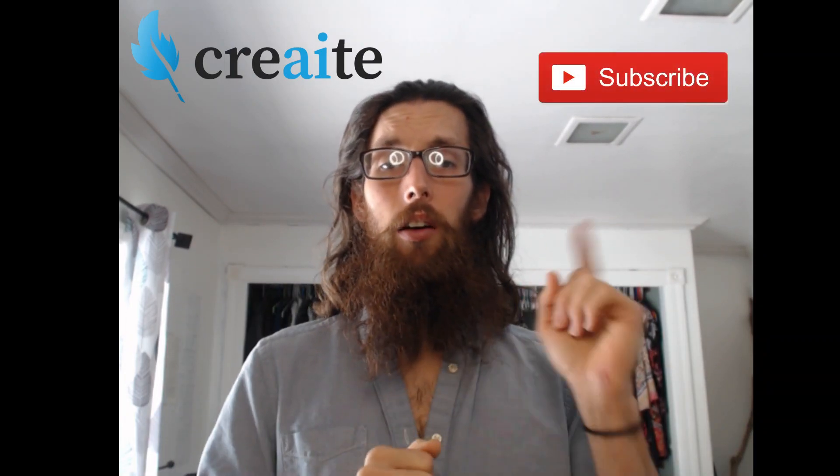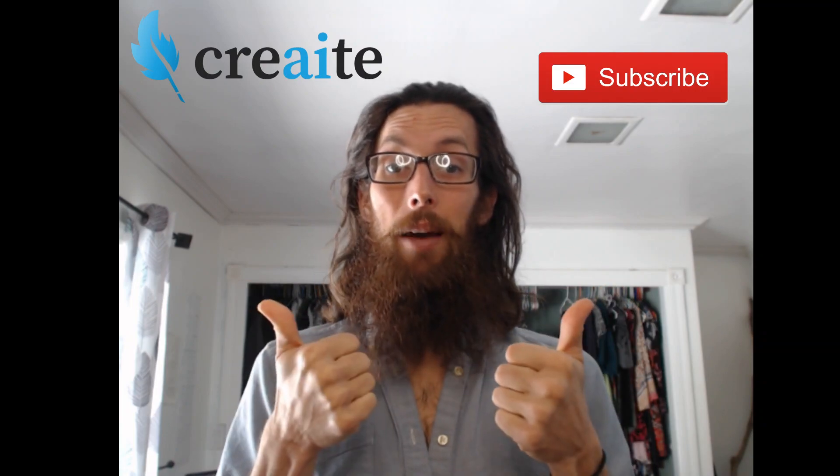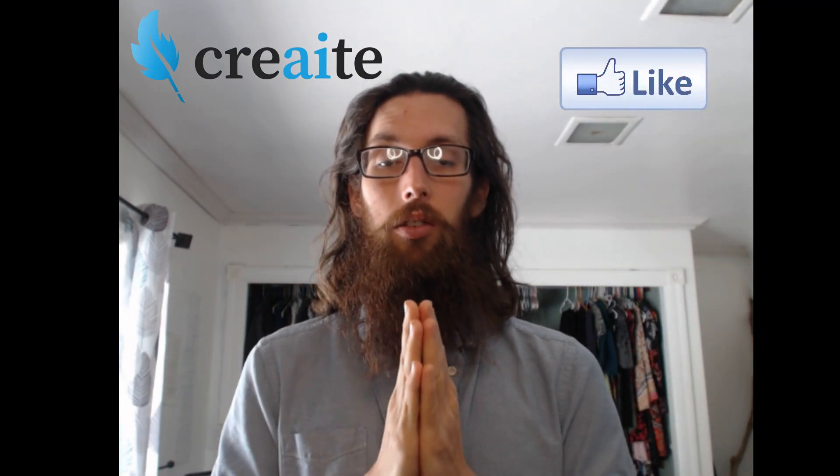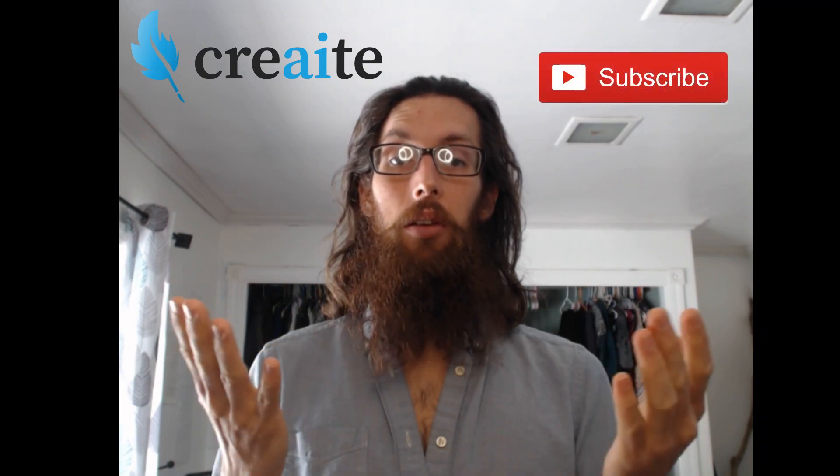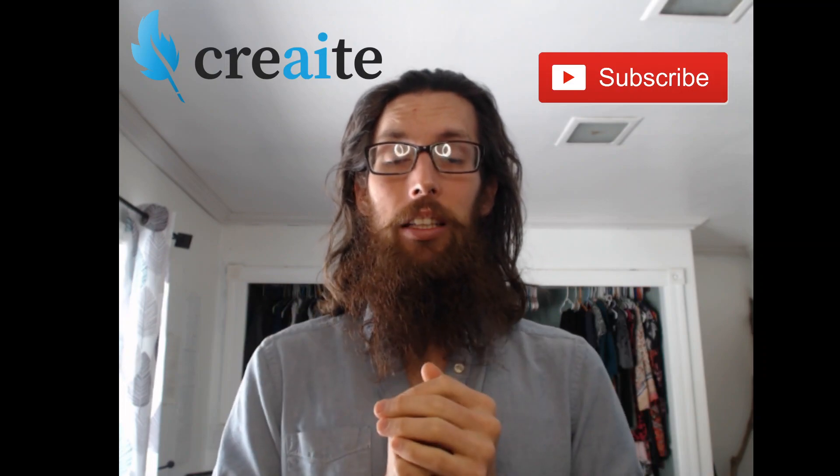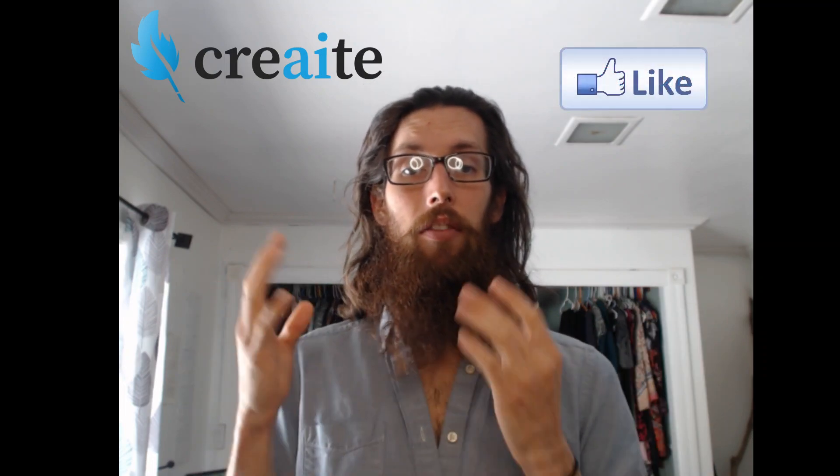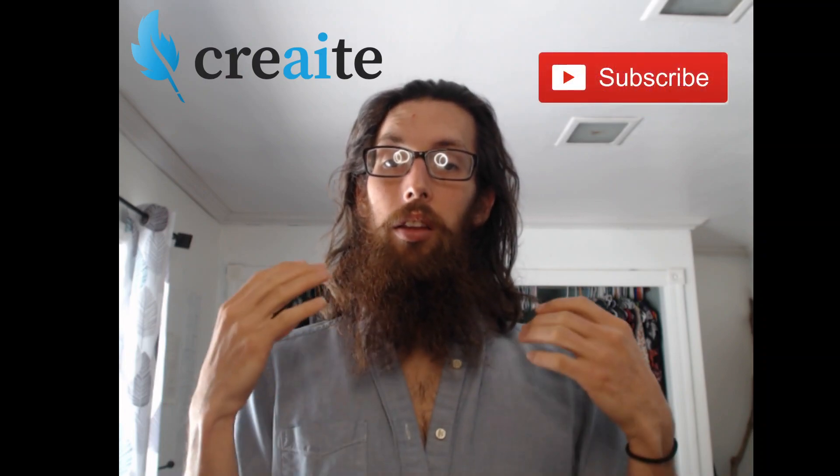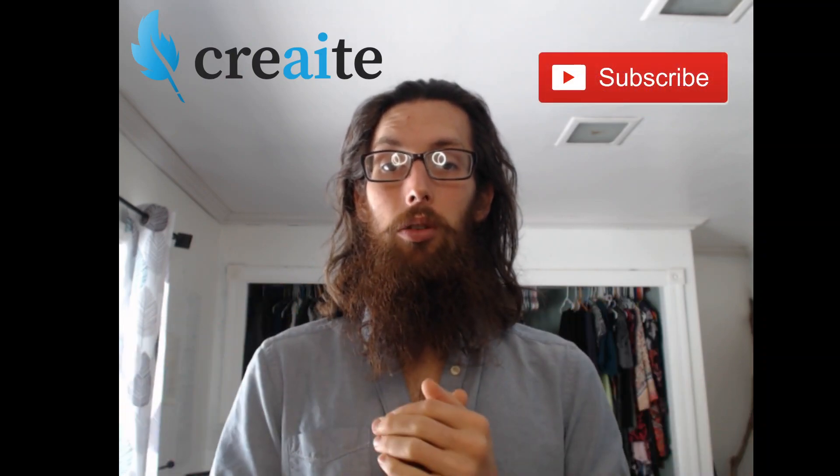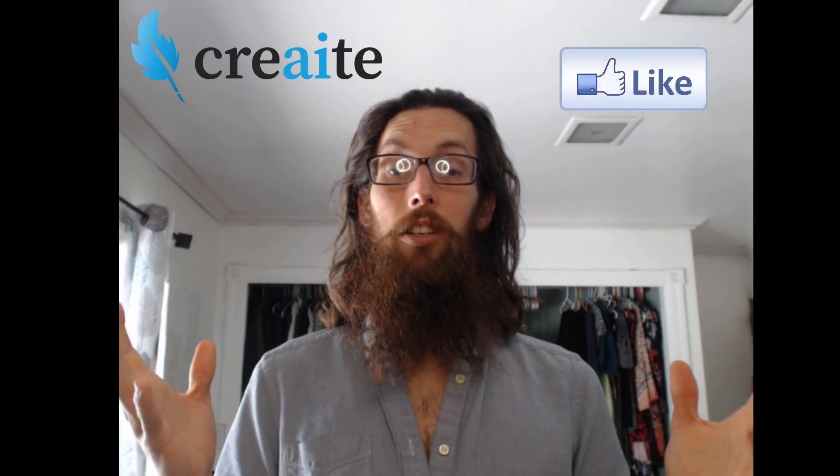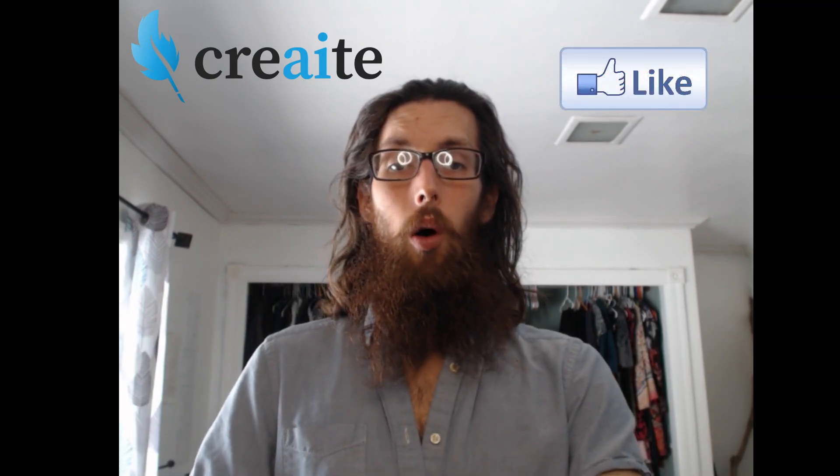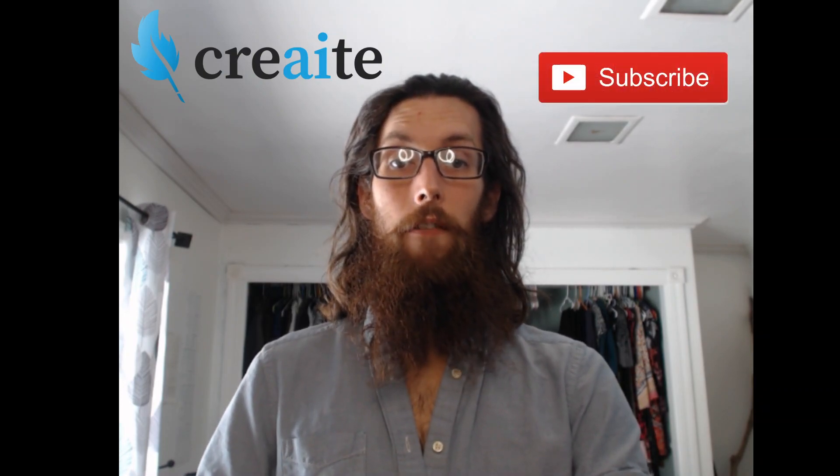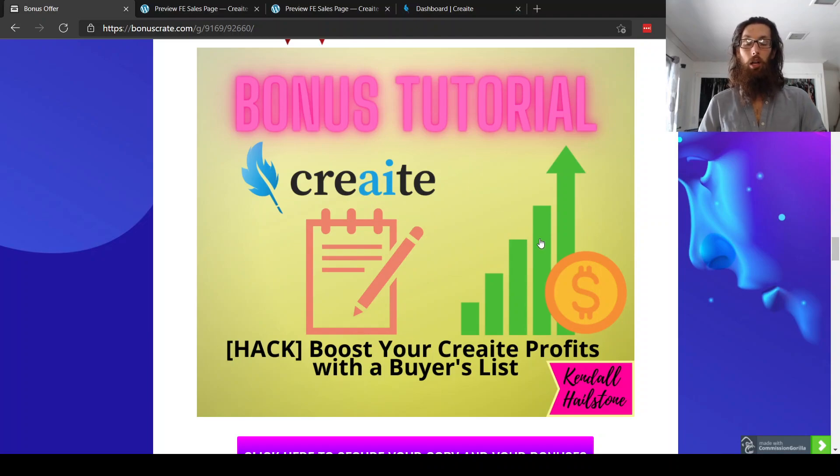And also please don't forget to subscribe to my channel. That'd be super helpful, very supportive. Thank you so much. And go ahead and like this video if you found that it was helpful for you. And go ahead and even leave a comment and let me know what you thought of it. What you thought of the product, what you thought of my delivery of information, what you thought of the YouTube thumbnail that you clicked on to watch this video. I'd love to hear your feedback. So yes, thank you so much. So why don't we go ahead and hop right into the free custom bonuses I have made for you today to go along with Create.